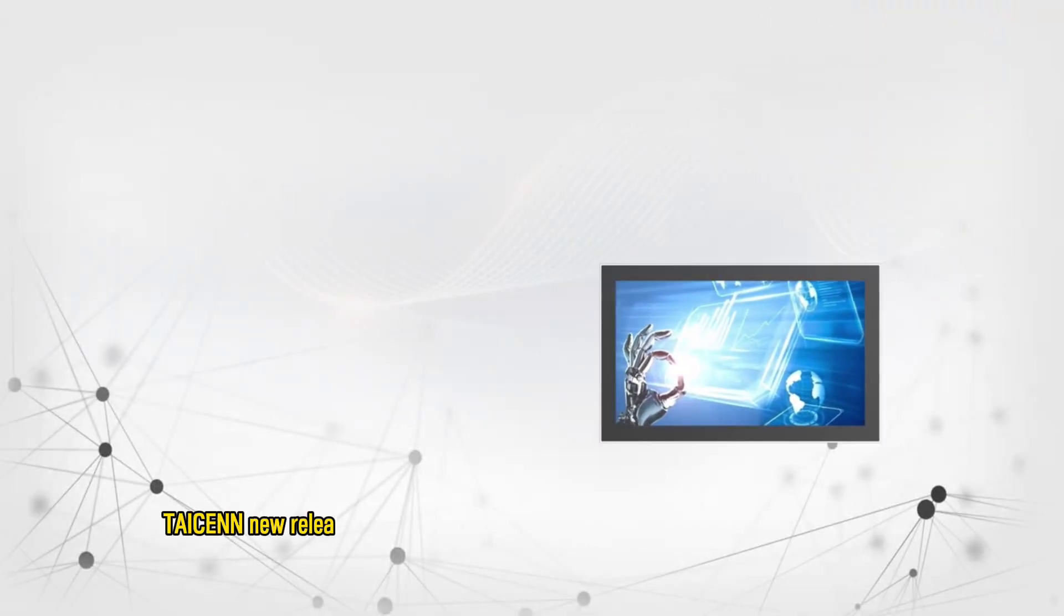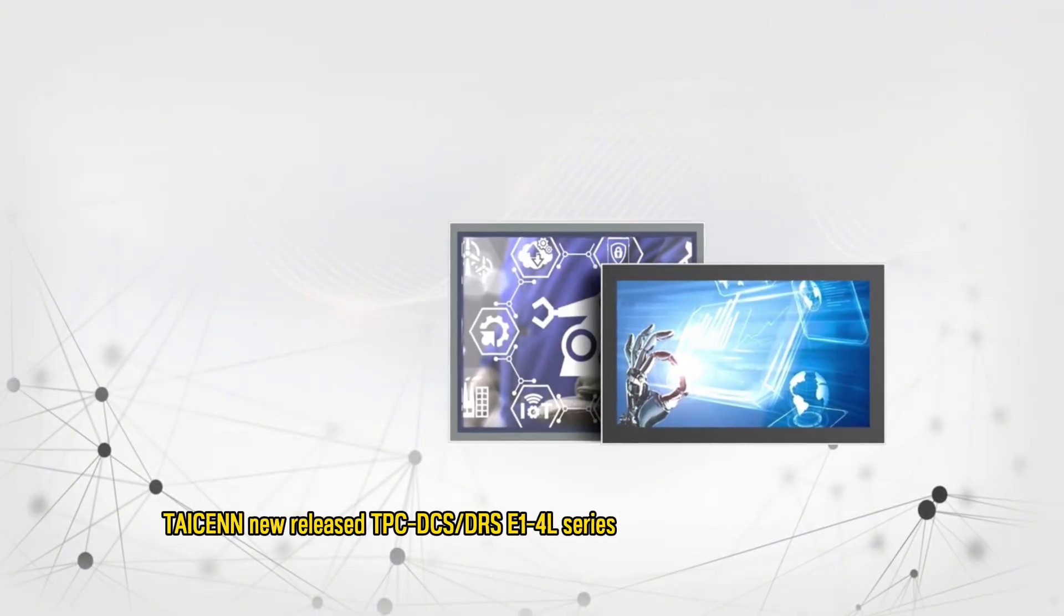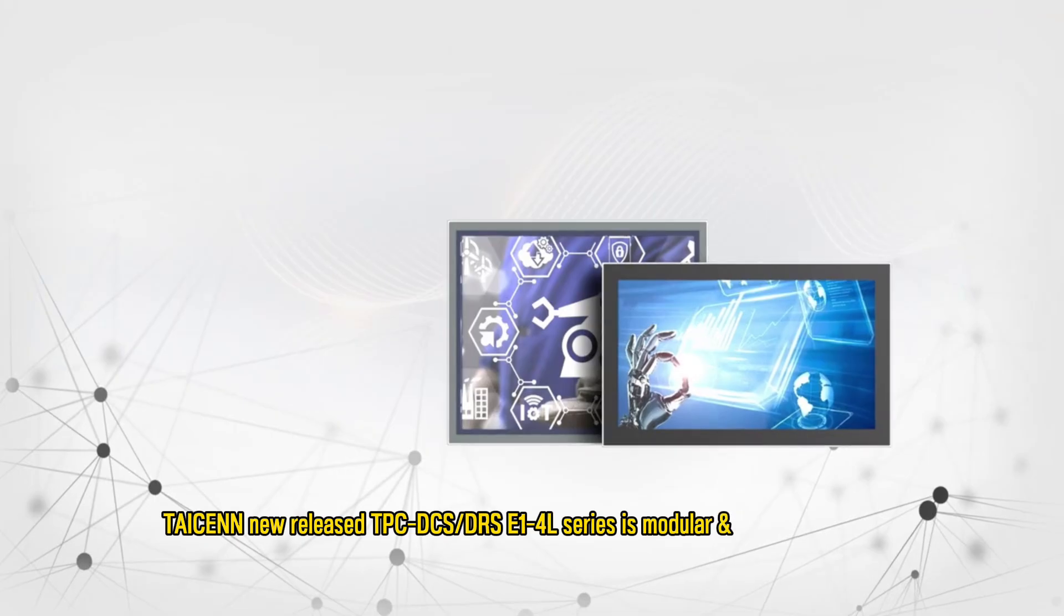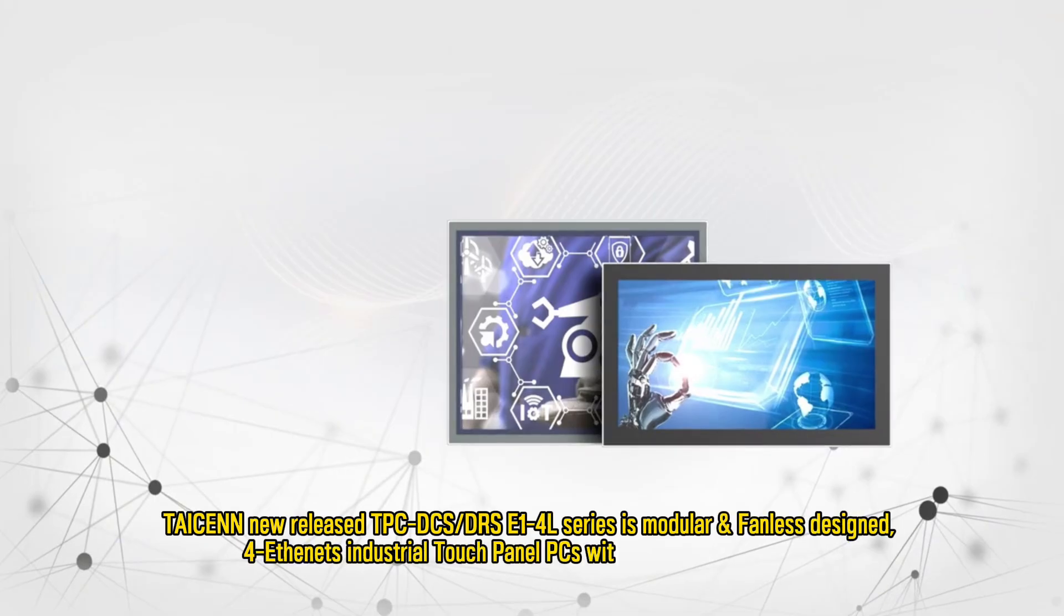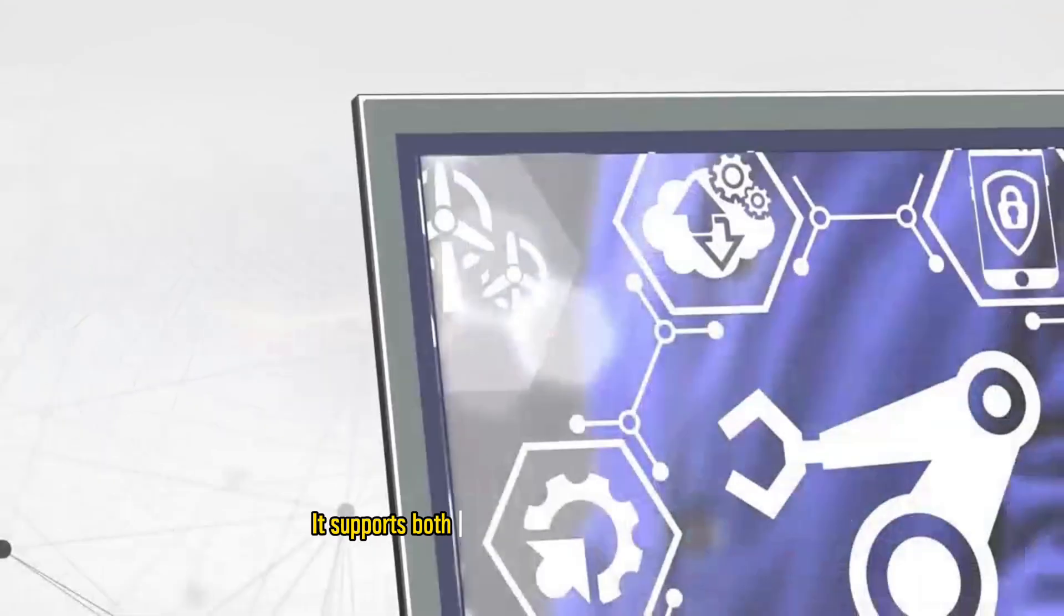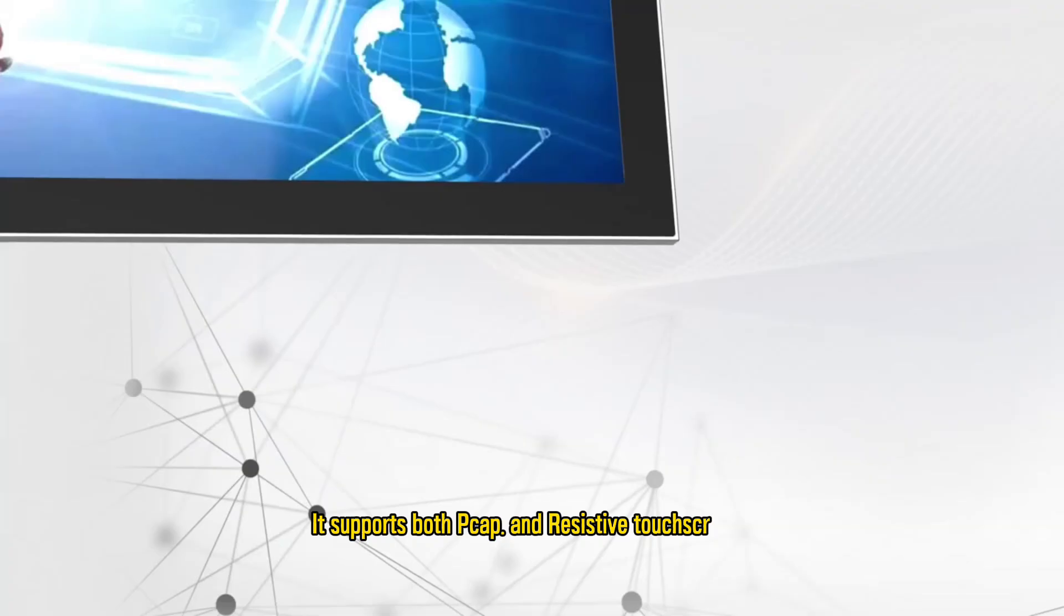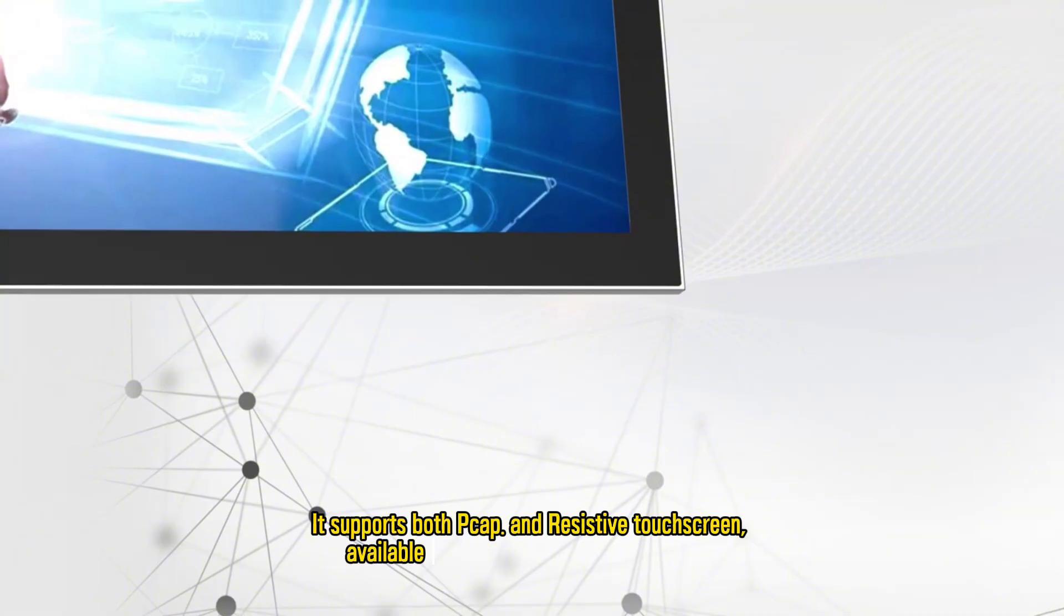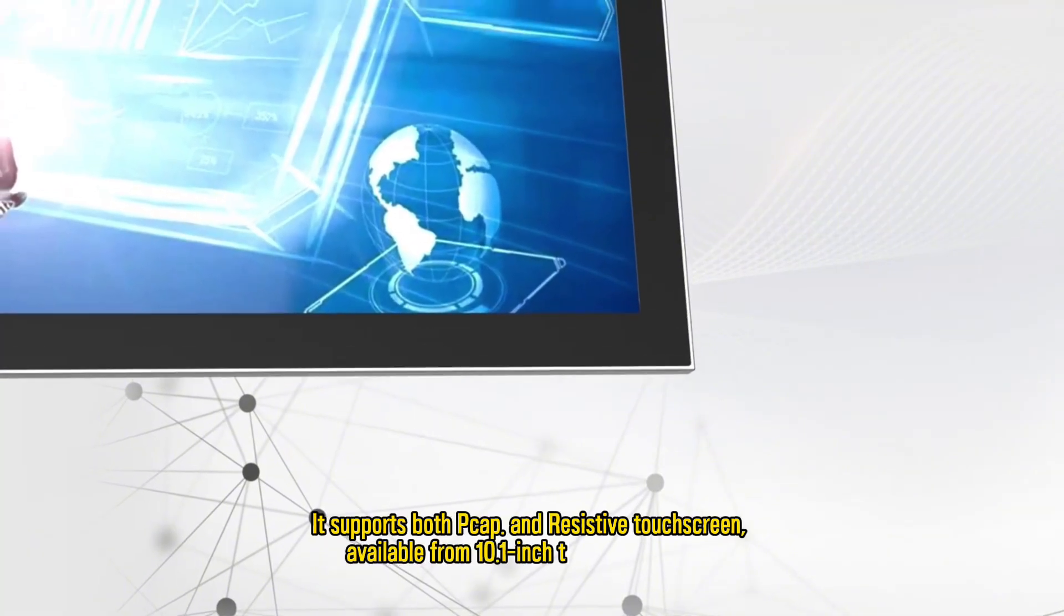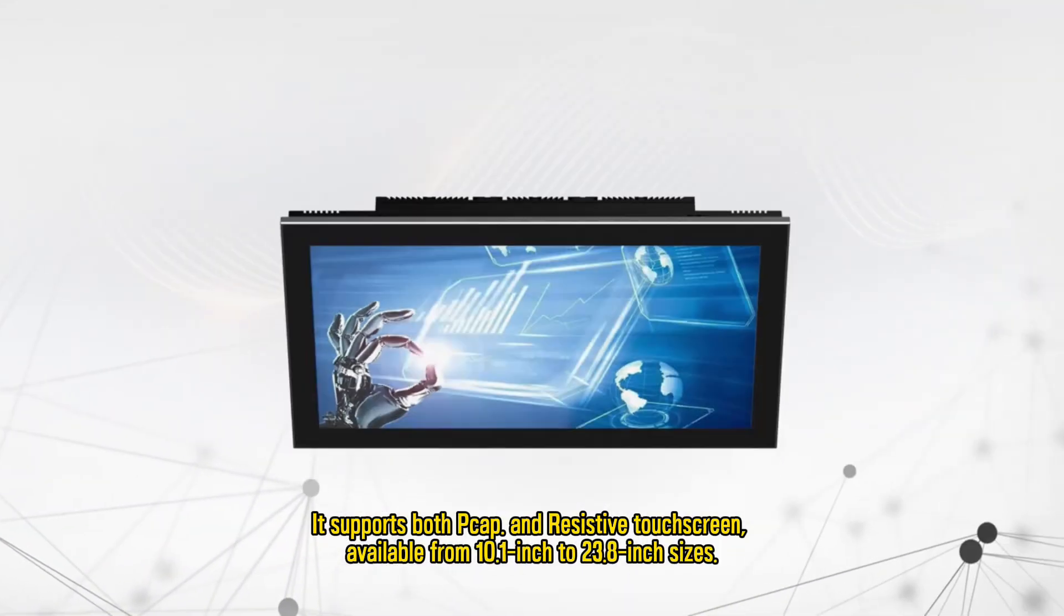Taicenn has newly released the TPC-DCS/OS SI-1L series, a modular and fanless designed industrial touch panel PC with Intel J6412G processor. It supports both capacitive and resistive touchscreens, available from 10.1 inch to 23.8 inch sizes.